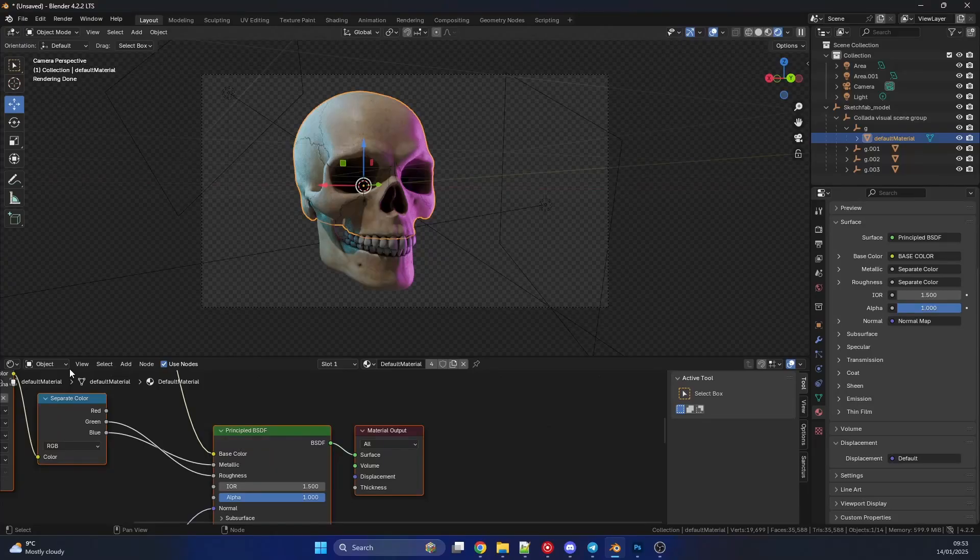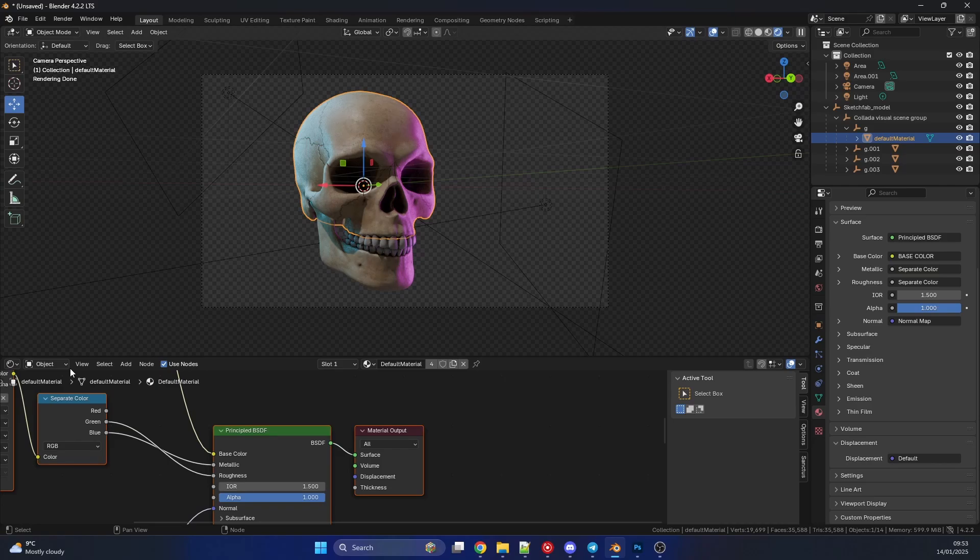Alright guys, how's it going? I hope you're doing very well. A very quick and simple tutorial today because I'm a simple man. This is essentially the material override in Cycles. Now why would you use this?